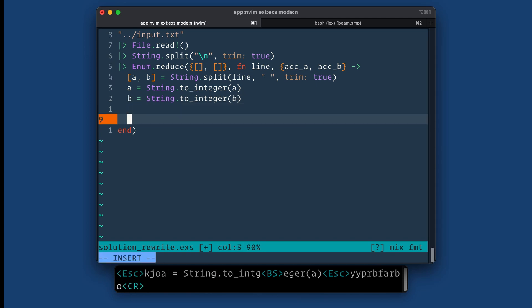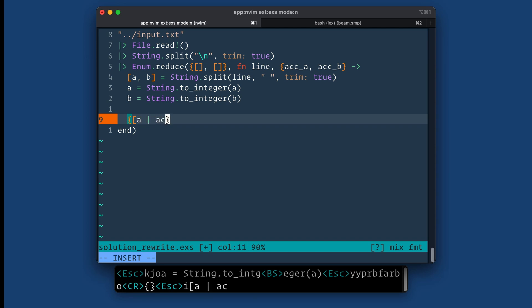And now we need to build up the lists. So first list will prepend A to accumulator A, and then second list will do the same thing for B.